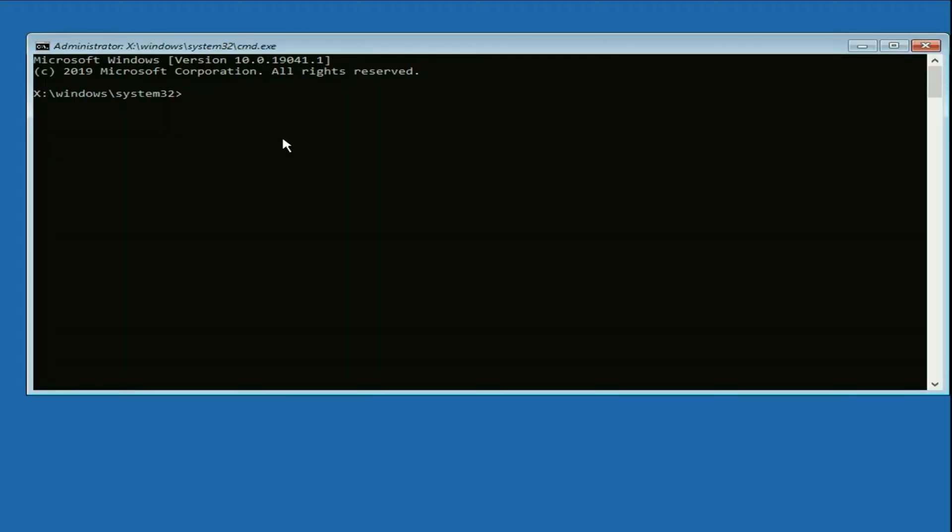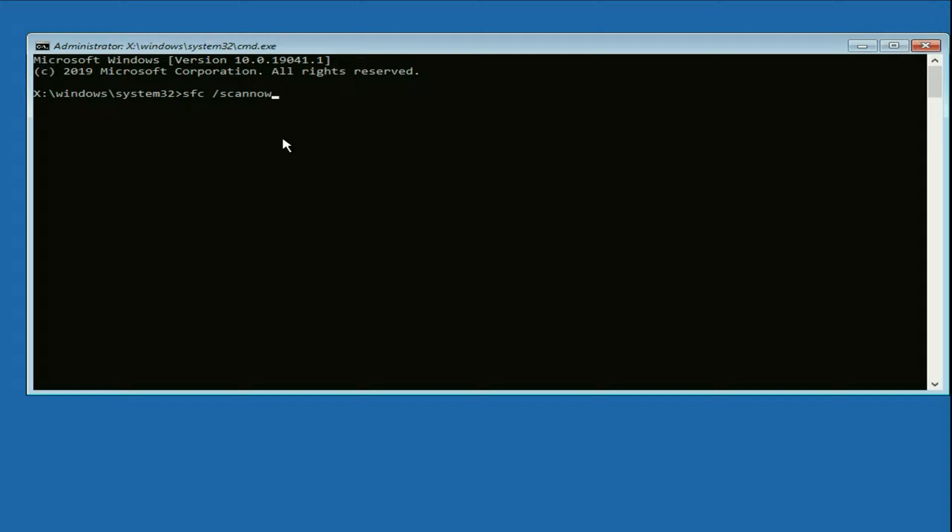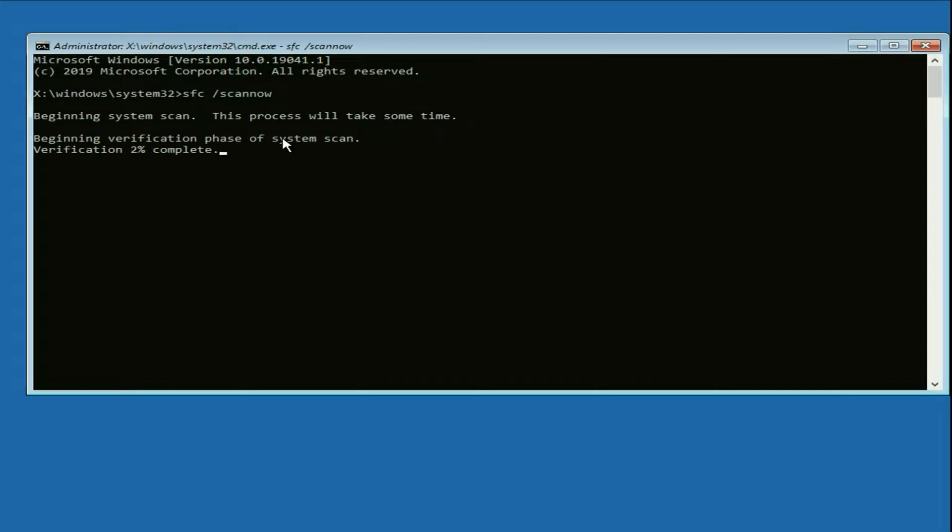Now here you have to type a few commands to repair Windows corrupted files. The first command will be: sfc space /scannow. Press Enter and this process will take 3 to 5 minutes to complete.